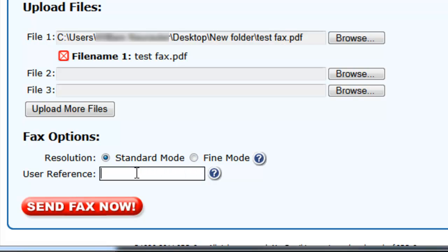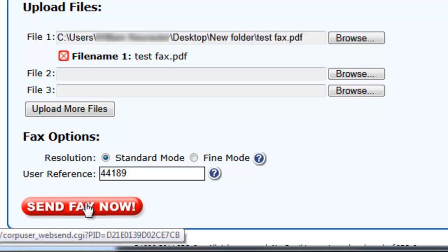You can also enter your own internal reference number for the fax. If you choose to add a reference number, it will appear both on the confirmation email we send to you as well as in the send log on our website.